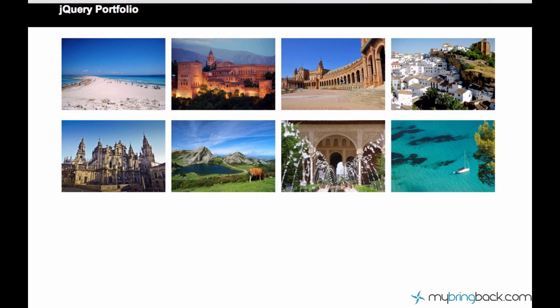So far we learned lots of functions and features of jQuery. But today there is something trickier coming. We are going to start learning Ajax.